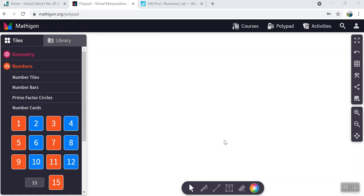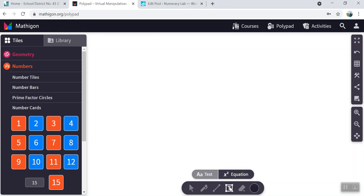First thing we need to do is record an equation. Come down to this panel here on the bottom and select text box. Note that you have either text or equation, and I have it set to equation. You can do the same.